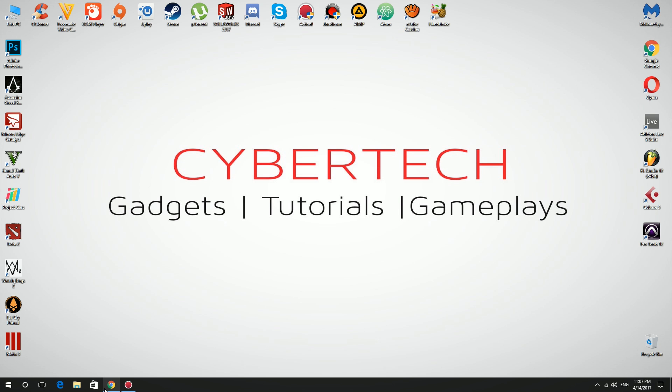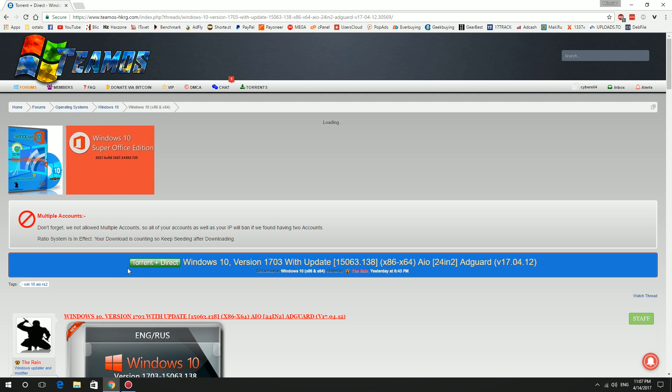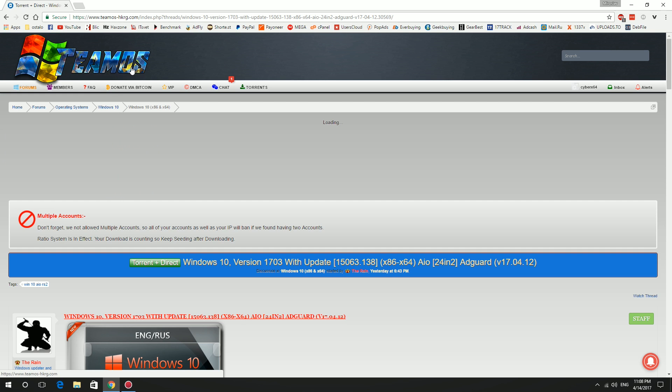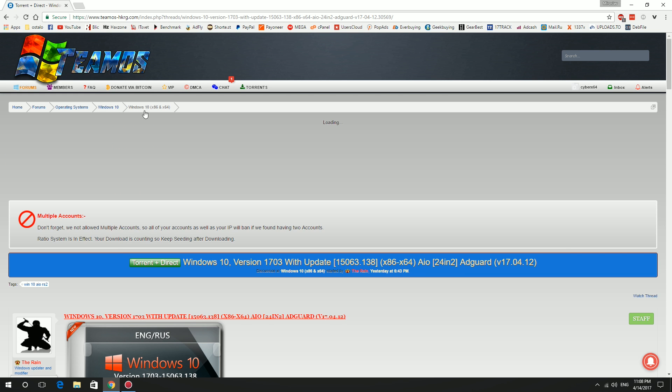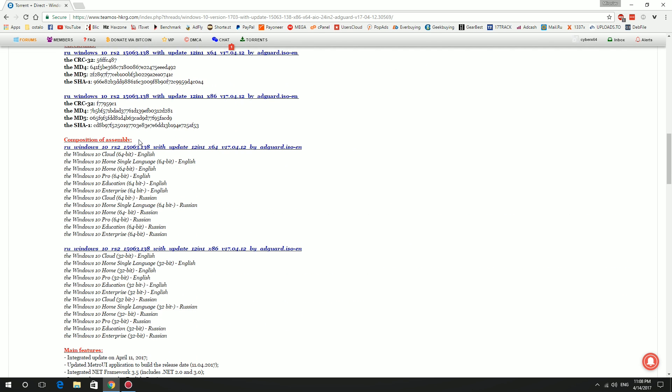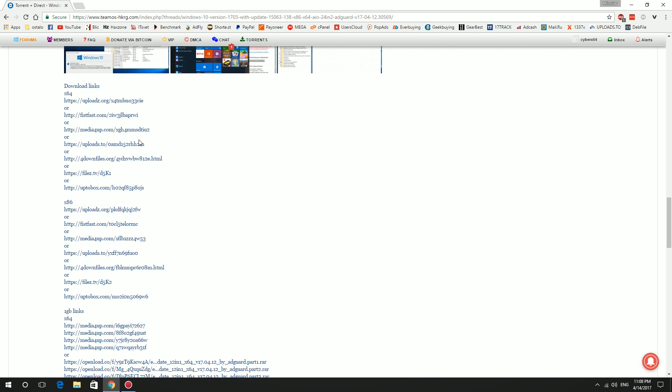First thing you need to do is to download Windows 10 Creators Update from Team OS website. Go to teamoshkierg.com and you can find it here by Adguard. Now scroll down and you can choose between 64-bit or 32-bit operating system.